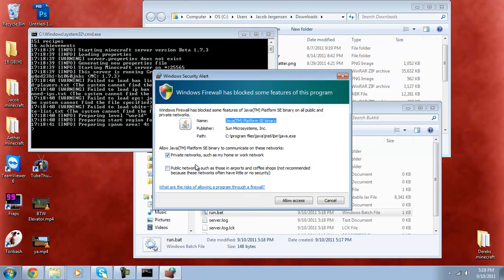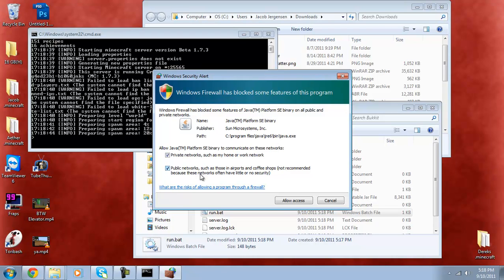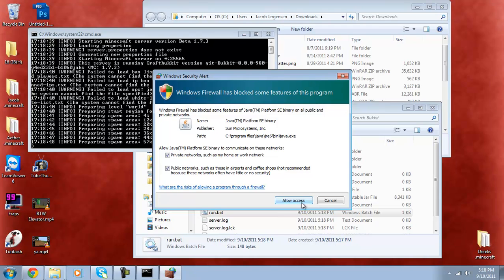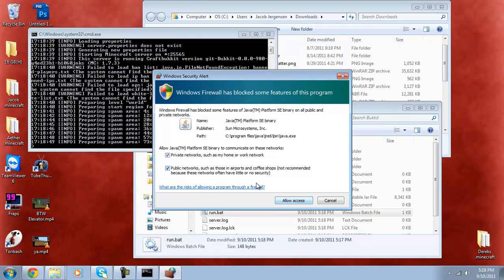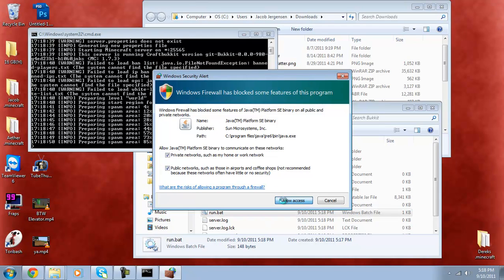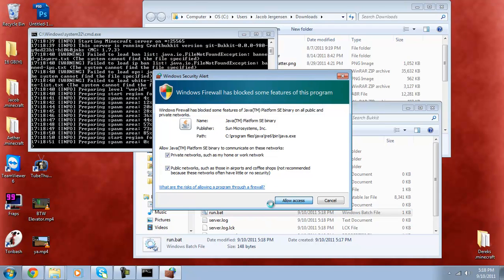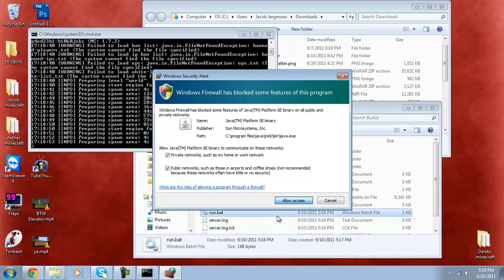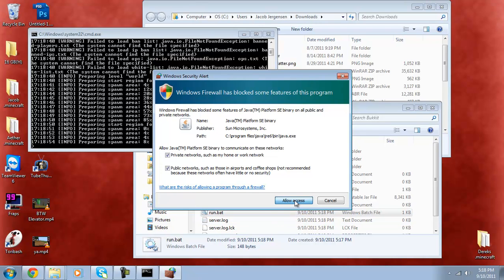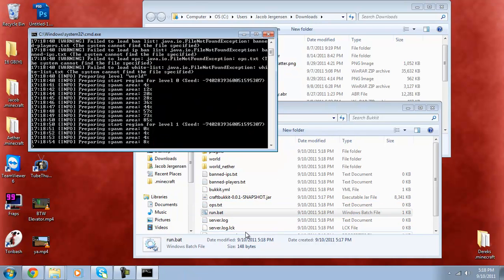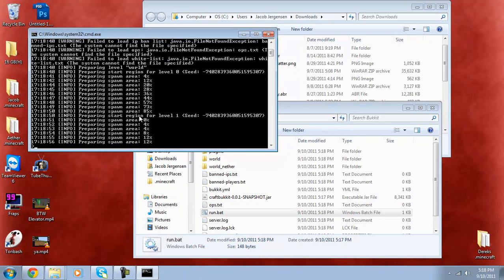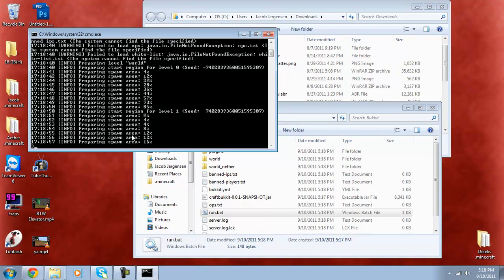And you want to allow public access if you're going to share it with other people, so just allow access through your firewall. And then wait for it to load up the spawn area.